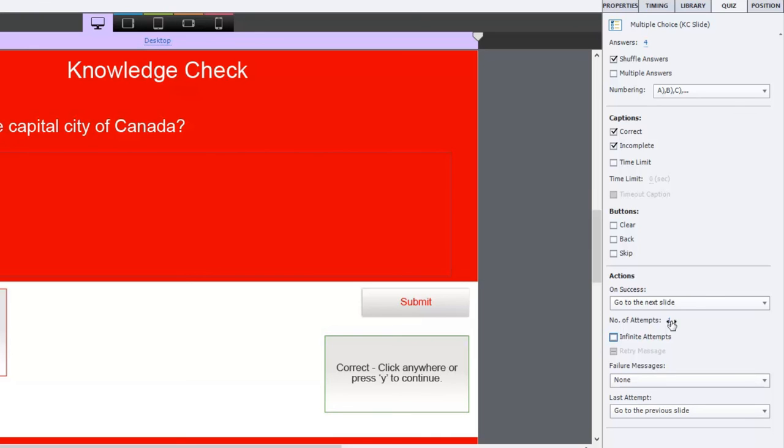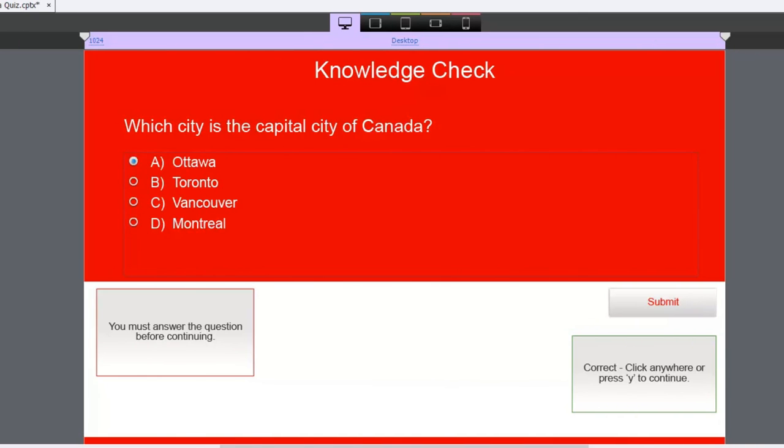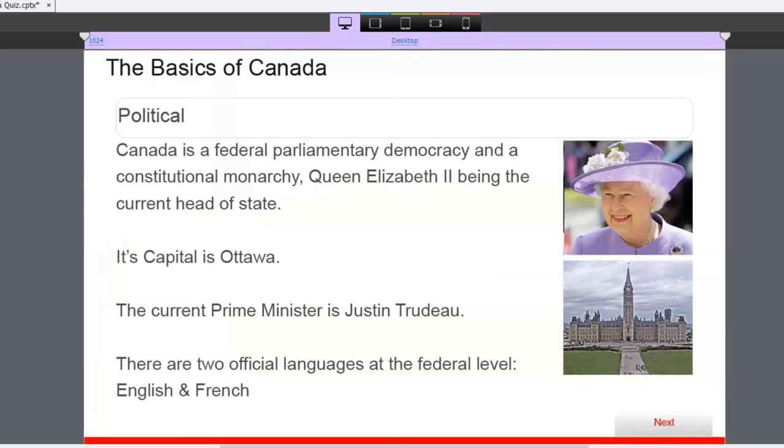And of course, even though it's only one attempt and there's no captions here to indicate that they've got it correct or not, they'll be brought back to this page and they'll see clearly its capital is Ottawa.